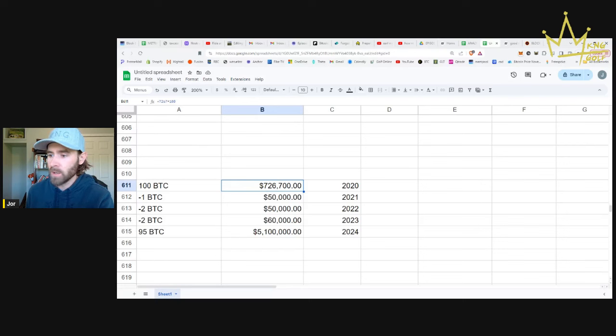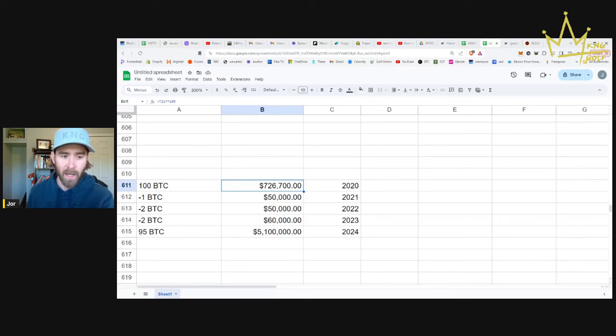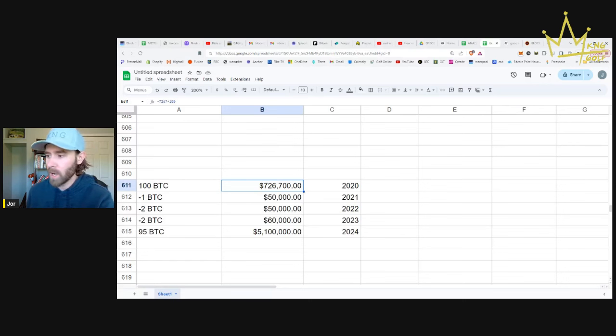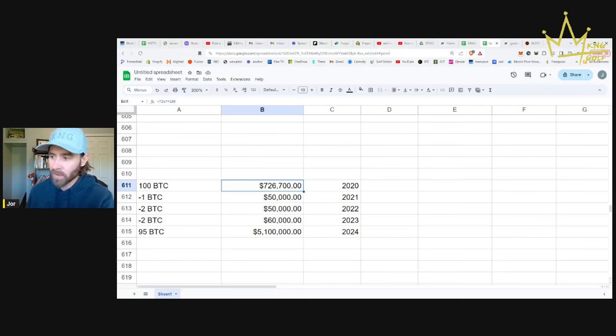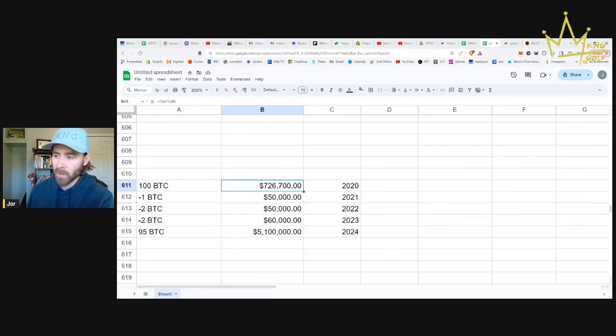In 2021, you decide to spend a little bit. You spend one Bitcoin, which averaged $50,000 in 2021. It was higher than that - the all-time high before was $69,000, I think. But the average for 2021 was $50,000. So that's what you lived off of, $50,000, part of it anyways.